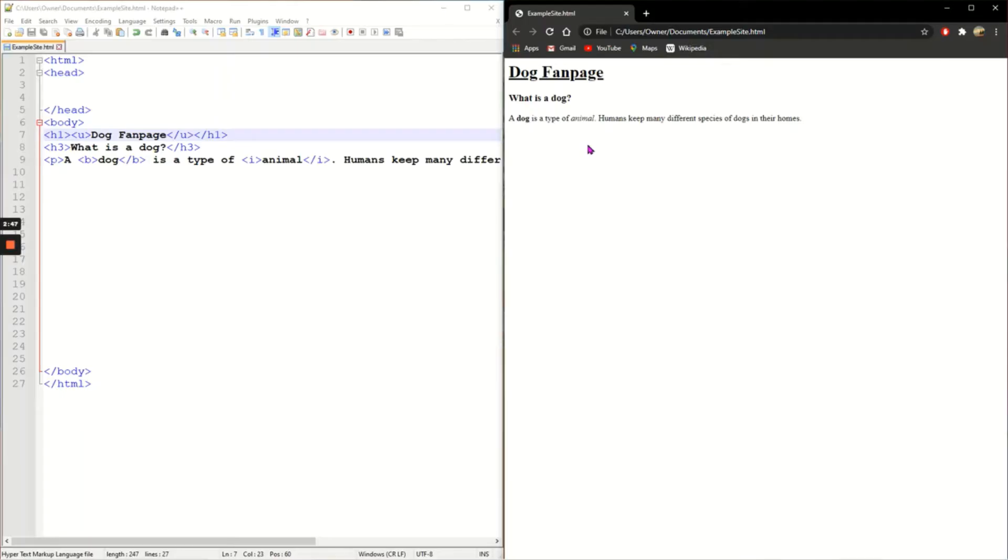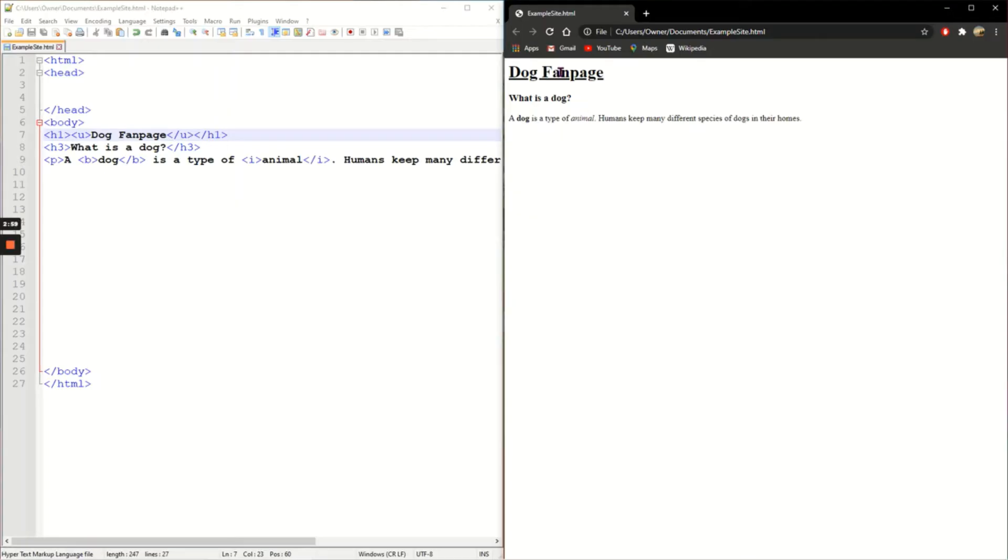Okay, so I've used a few different tags in this video. H1 for my heading, H3 for the subheading, P for the paragraph, B for bold, I for italics and U to underline. Those are the main tags used in HTML for text.